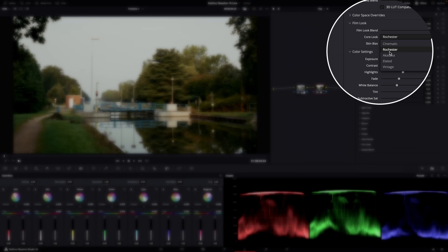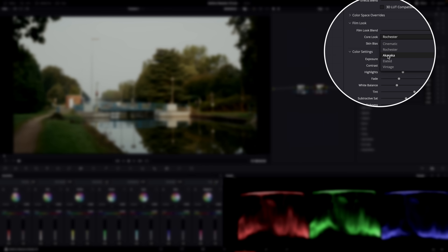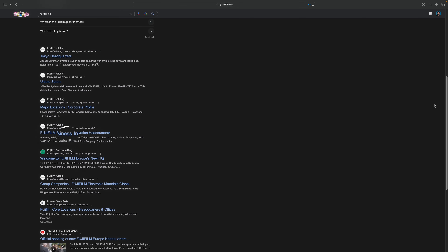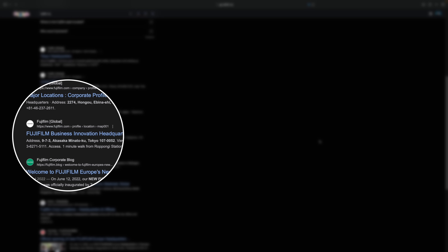You can now choose between these film stock emulations, which they call Core Looks. From what I understand and read online, Akasaka is a Fuji emulation because Akasaka is where the Fujifilm HQ is located, and Rochester is a Kodak emulation because that's where they are located. I haven't found out yet what specific stocks the other names are, so if you know, just drop it in the comments.